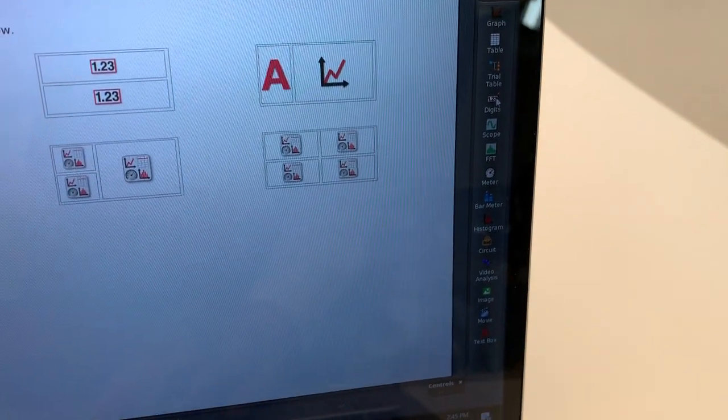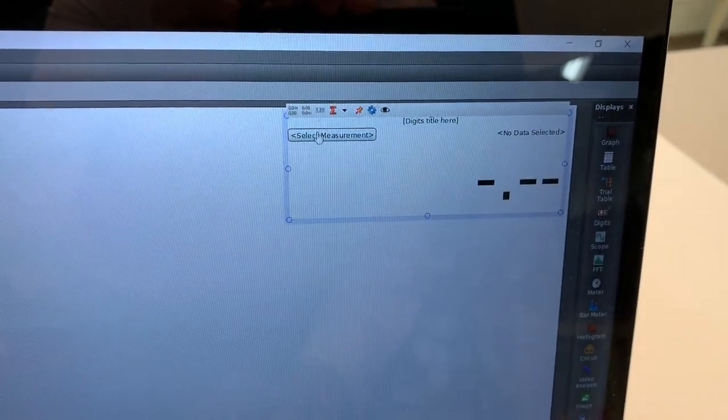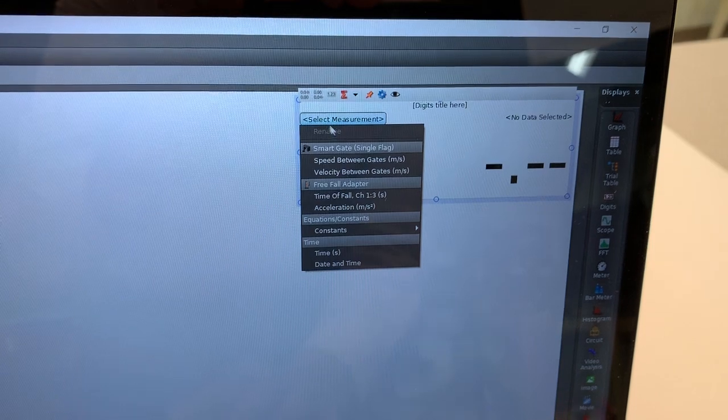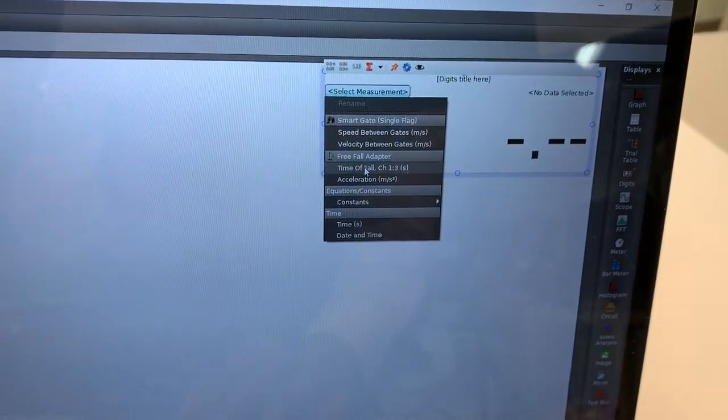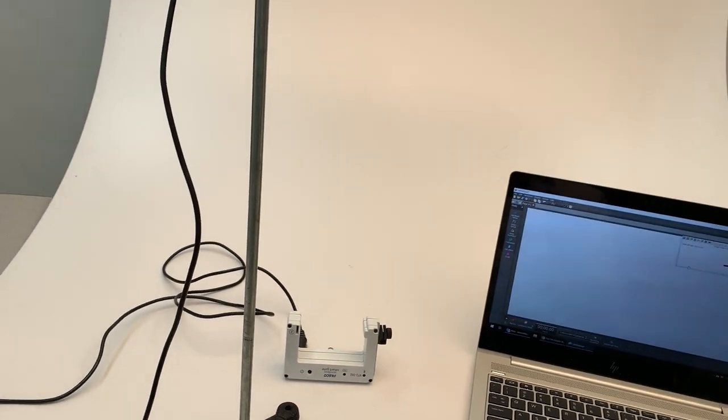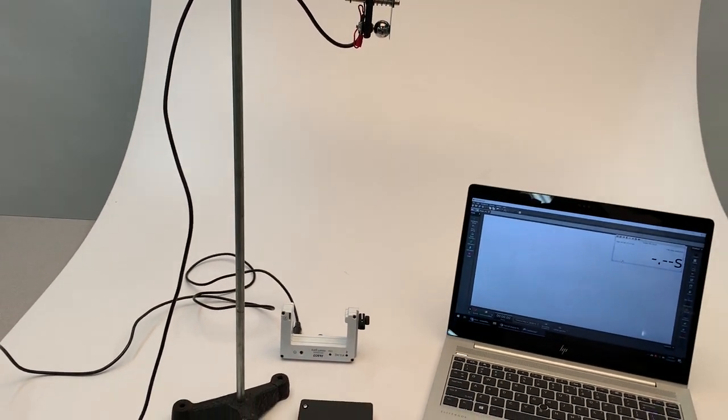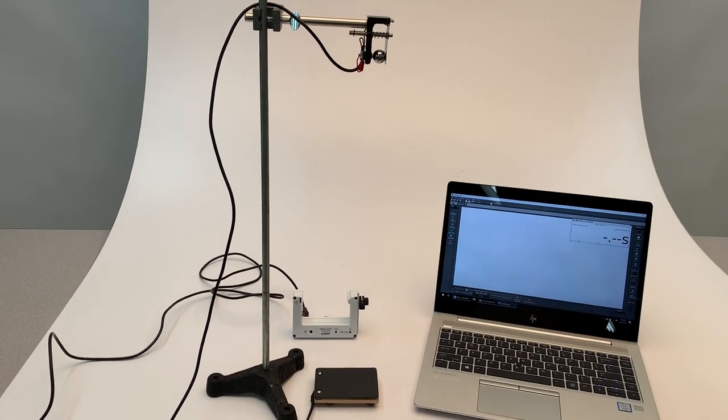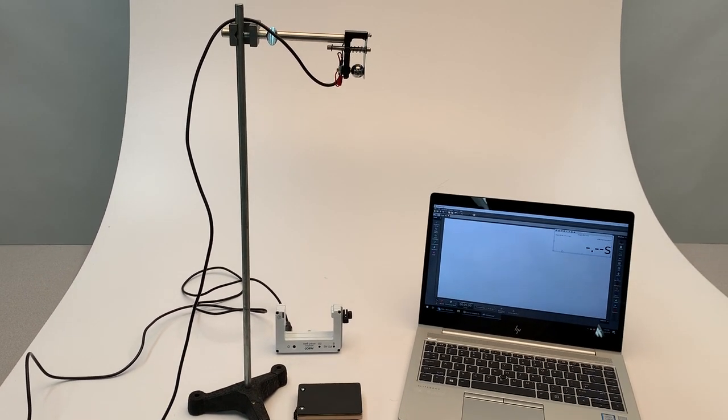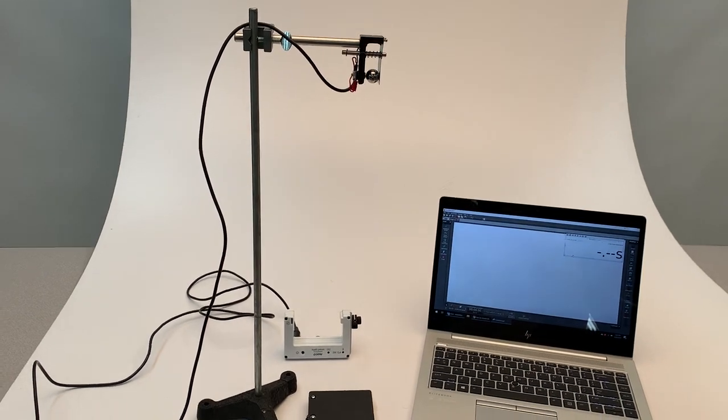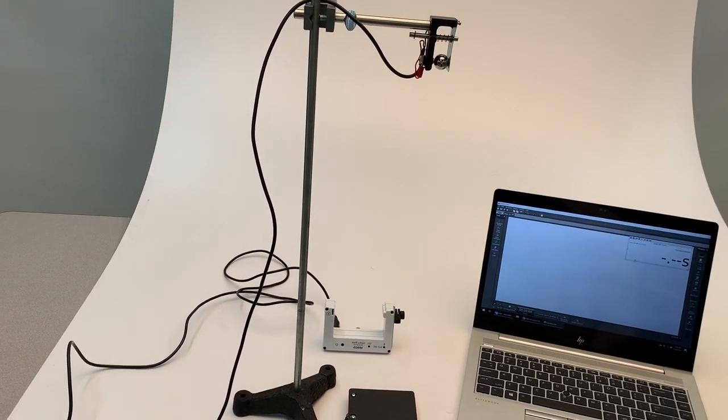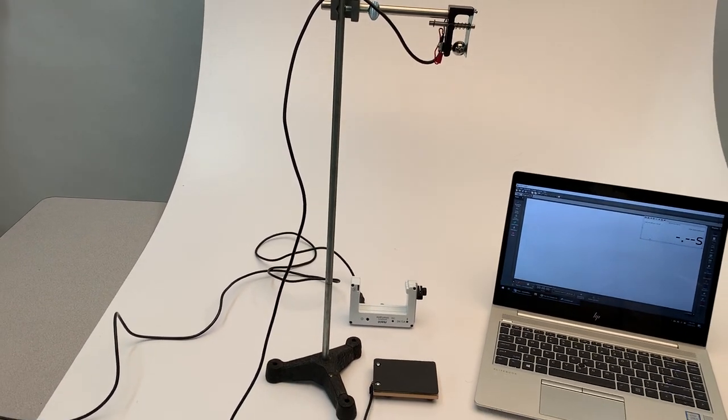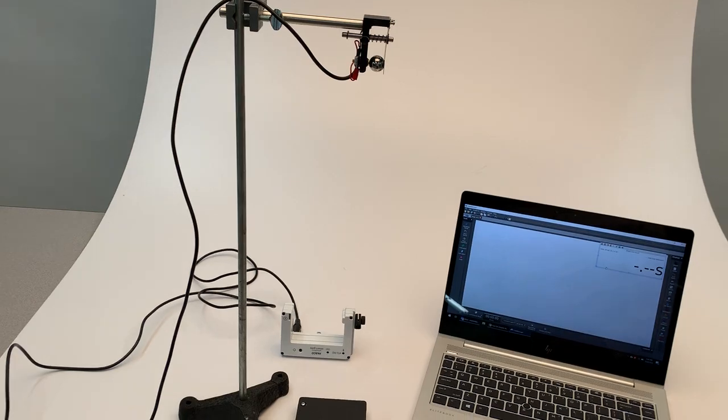I'm going to drag over our digits display. I want this to show the time of fall. So basically, if we know the height and we know the time of fall, we can calculate our acceleration.